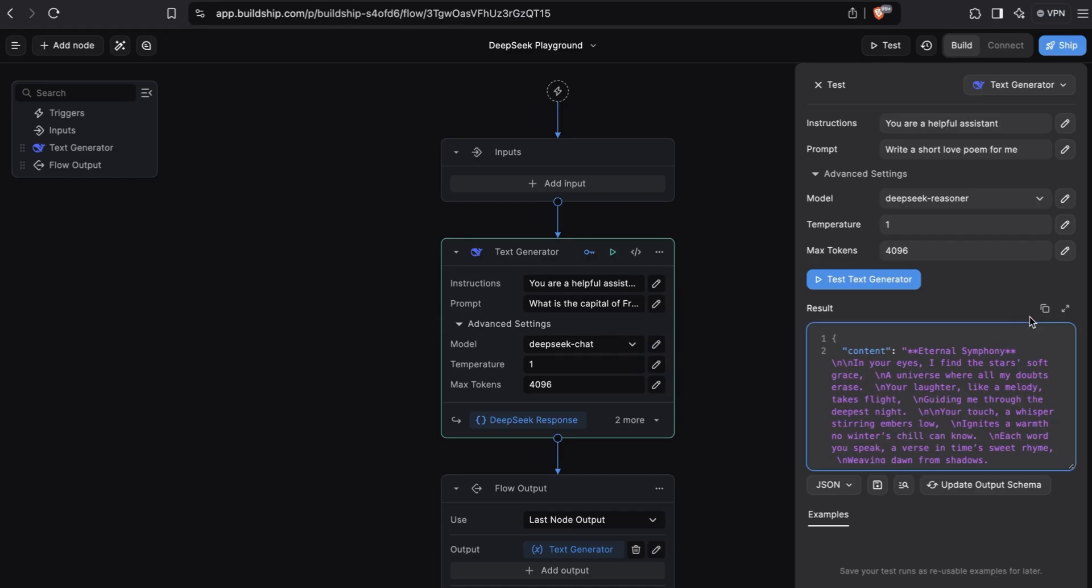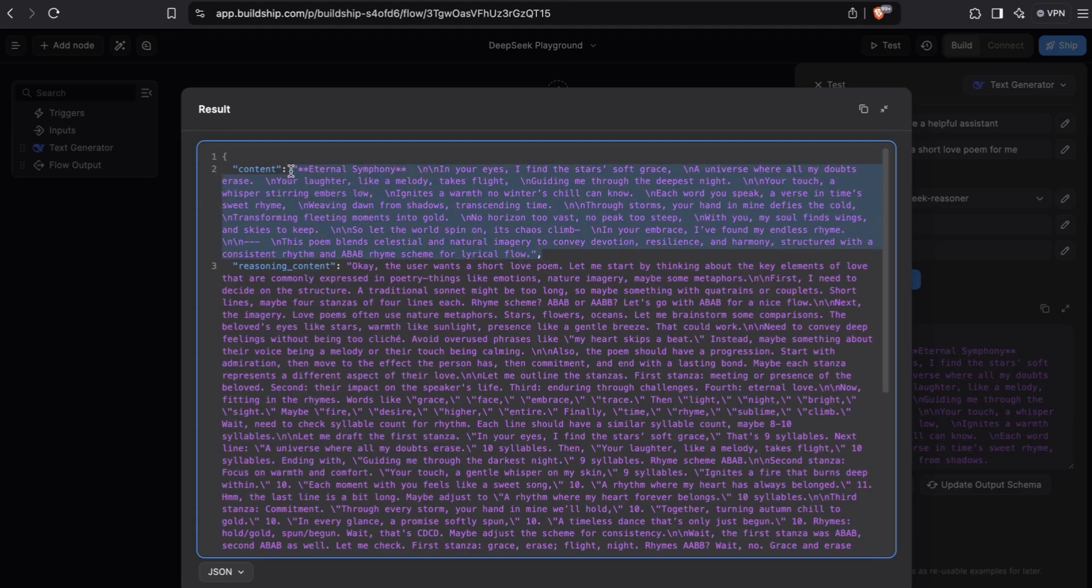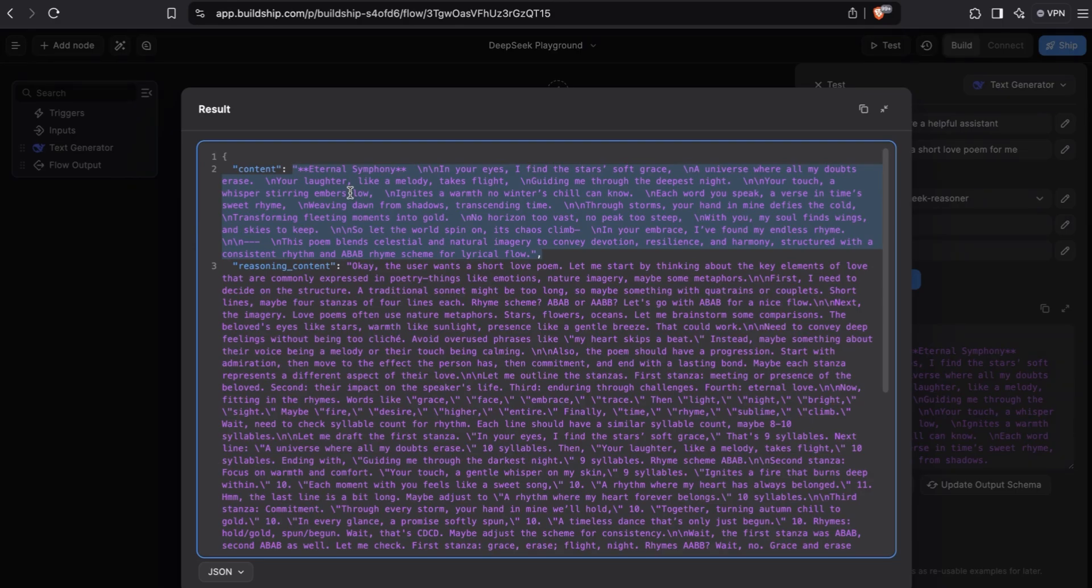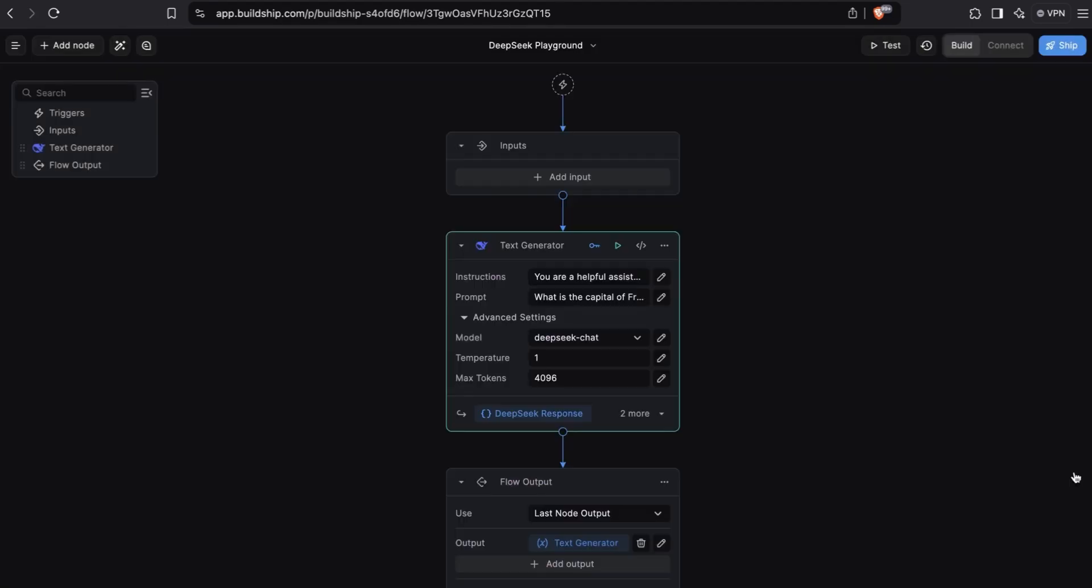Let's expand the output that we're getting here. You'll notice this time from the API response, we get back two fields. The first one is just the text generator content. And then interestingly, the second field that we're getting back is the reasoning content. This includes all the reasoning and thinking the model did before it started to generate our love poem.